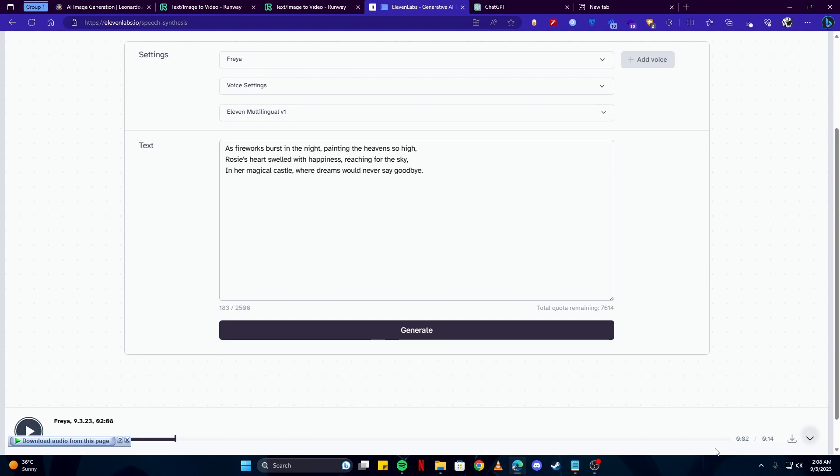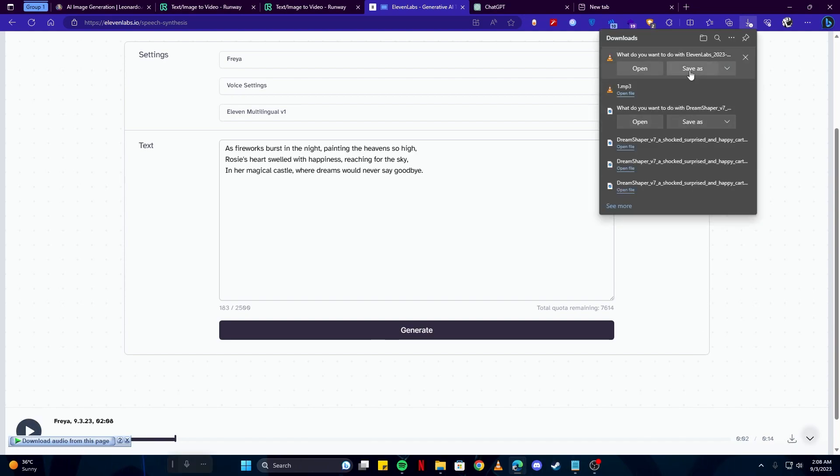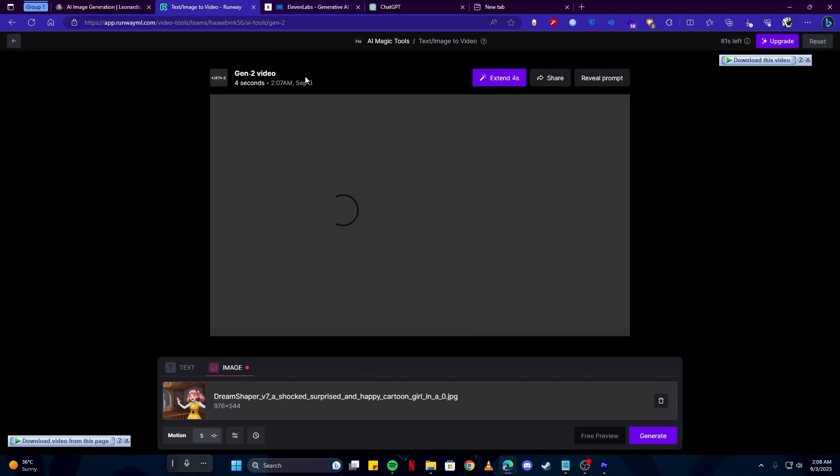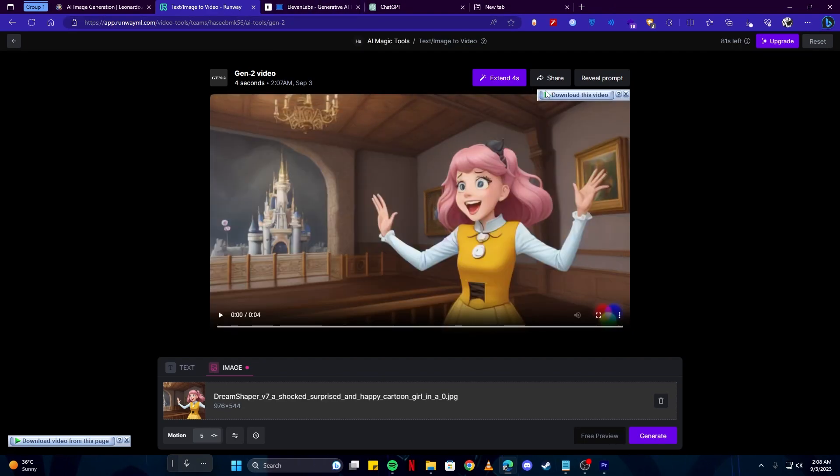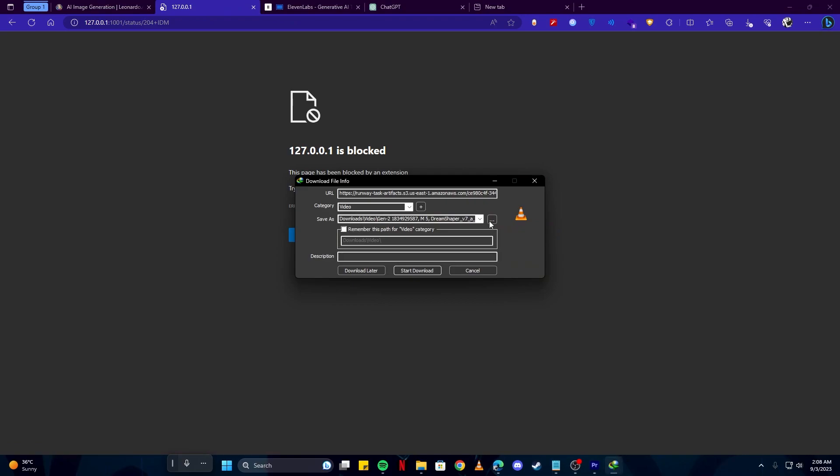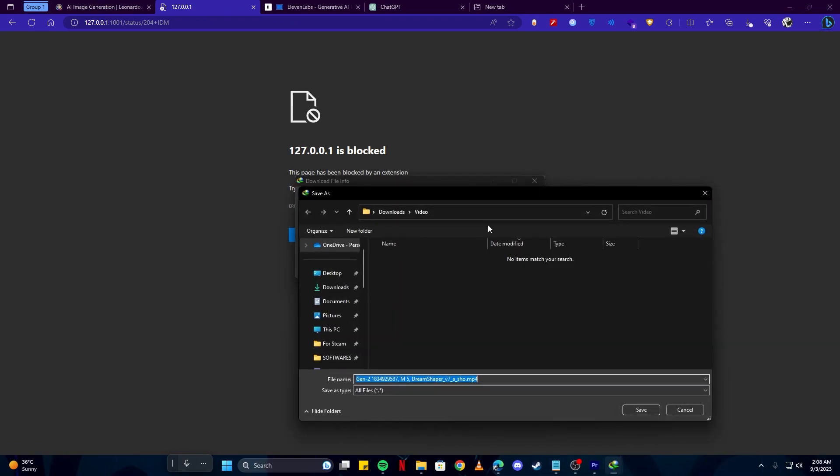After we have gotten our voiceovers and our videos, the tool I'm gonna use to set them all up together like editing the video is Adobe Premiere Pro. You can use any tool you are comfortable with.